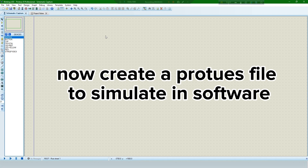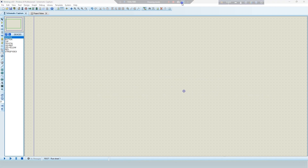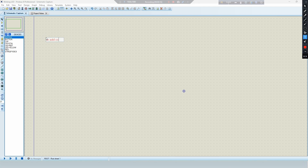Now create a Proteus file to simulate in software. To add components, select this.